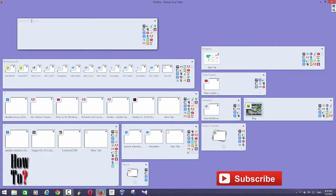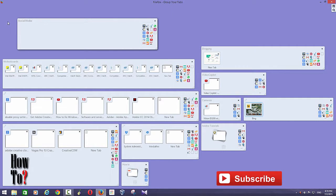And you can name it whatever you want, like 'social media'. This way you don't need to remember or type in each and every URL whenever you want to go to that website.